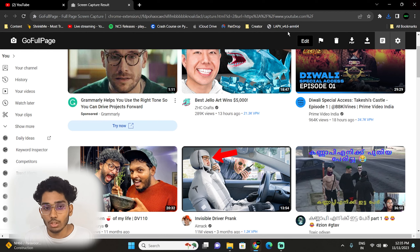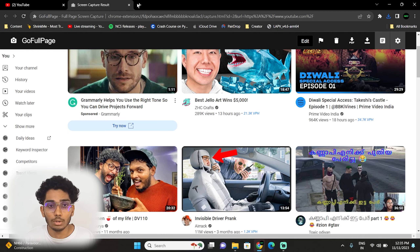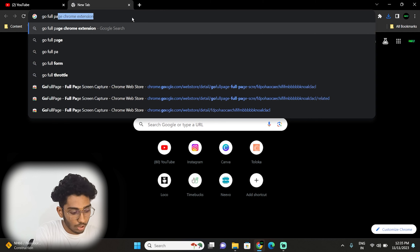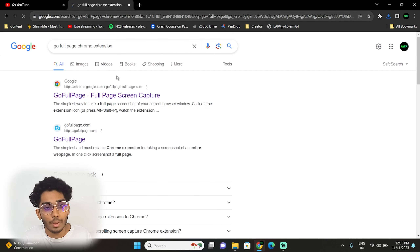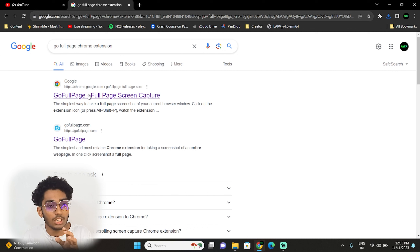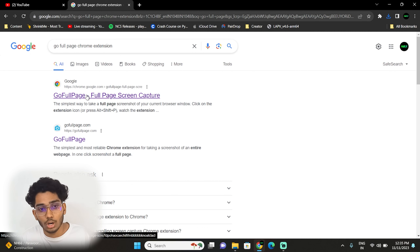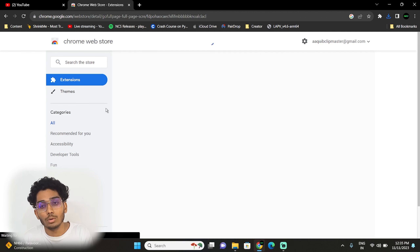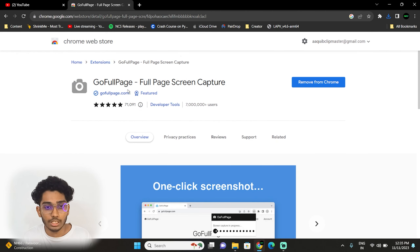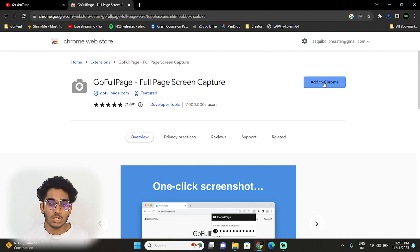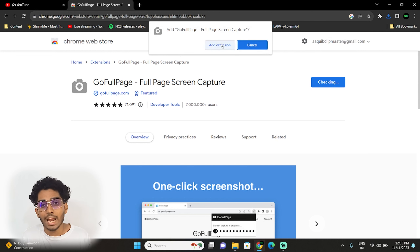So, what do we want to do here? First of all, we want to go to Chrome and go full page. We want to search the Chrome extension. If you want to go to Chrome, you can go to the extension store. If you want to go full page, you can select the option. If you want to add to Chrome, just add the extension.